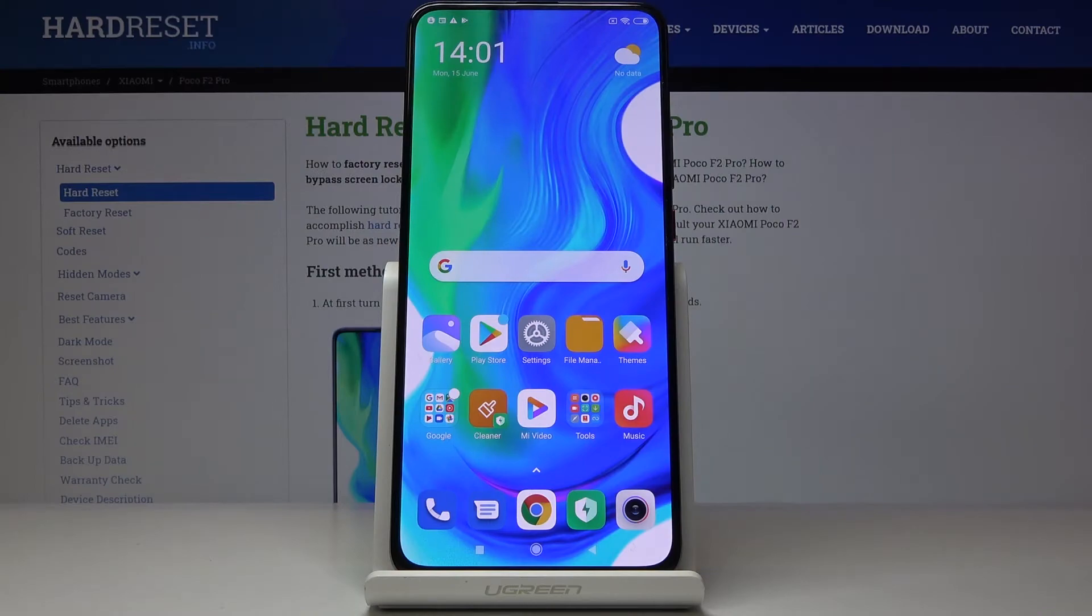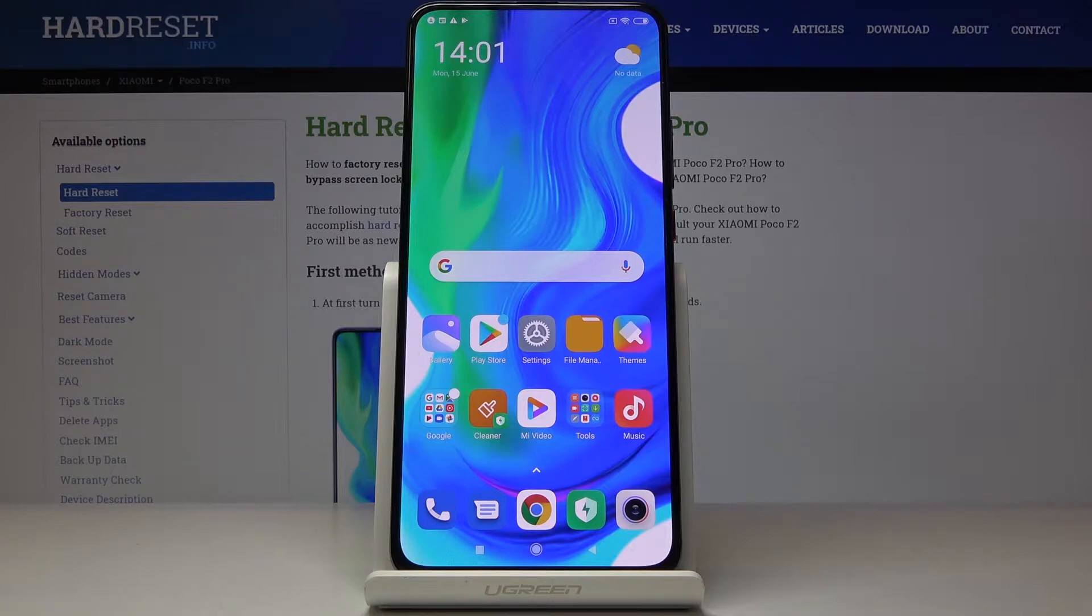Here we've got Xiaomi Poco F2 Pro and let me show you how to activate the battery percentage in the status bar on the following device.